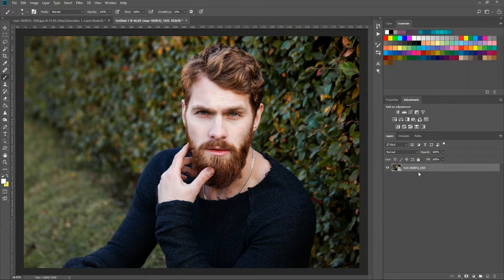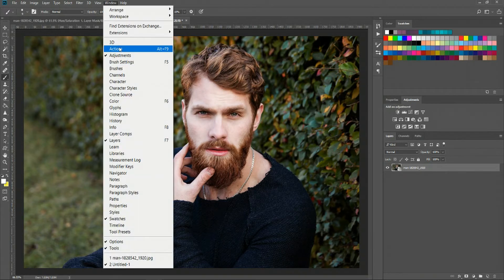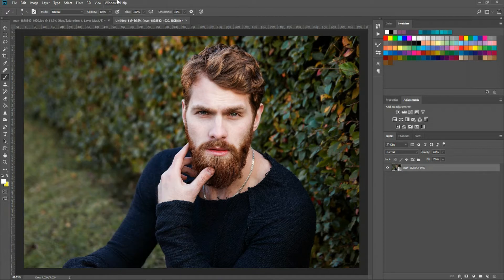To add in a hue adjustment layer we go to the adjustments window here. If you don't see that you can go to windows and then open adjustments window.